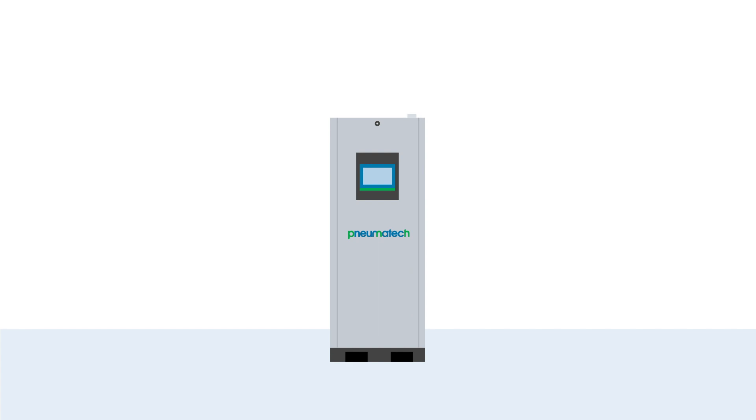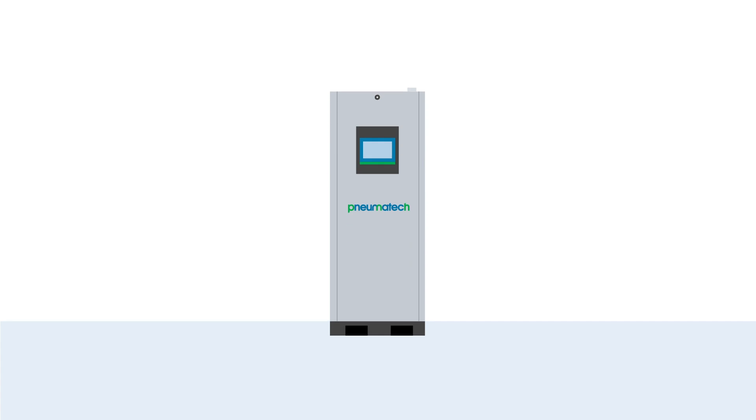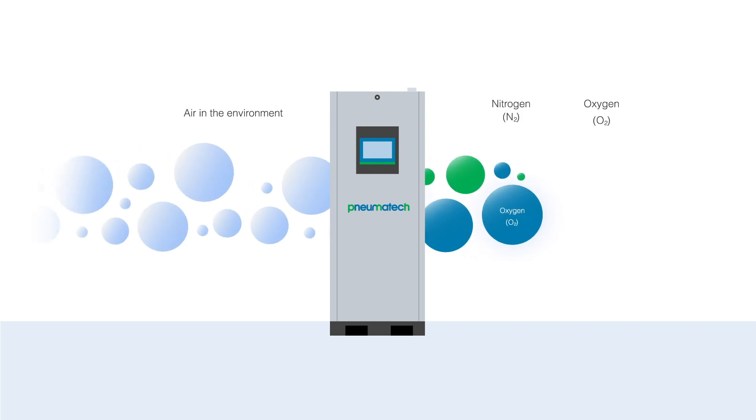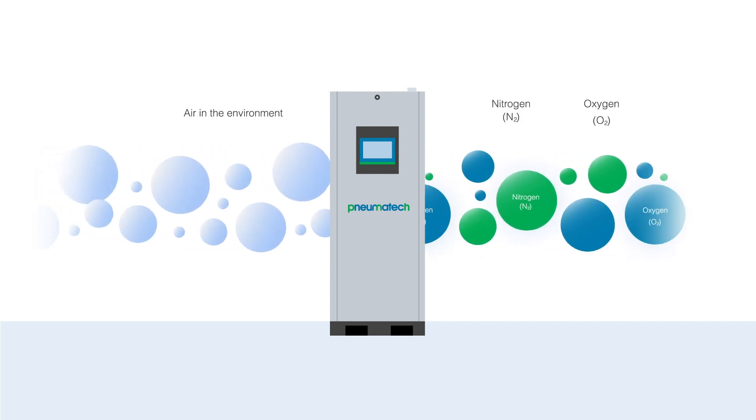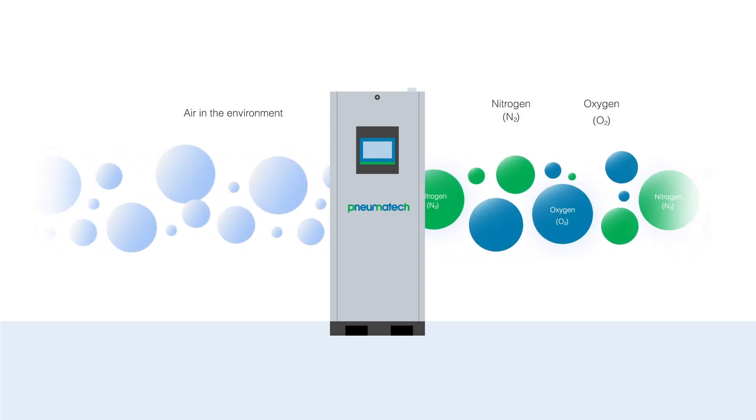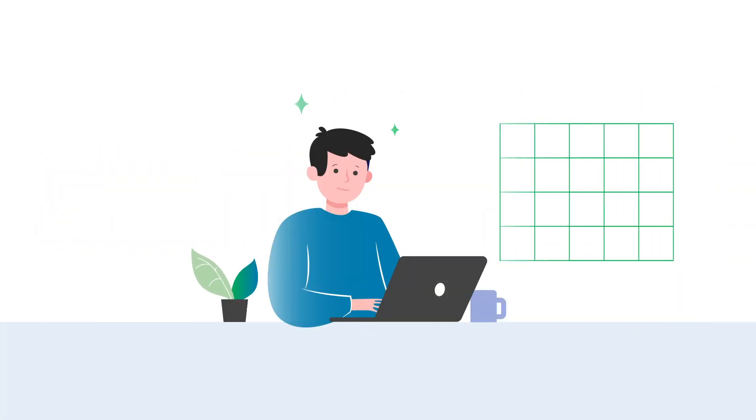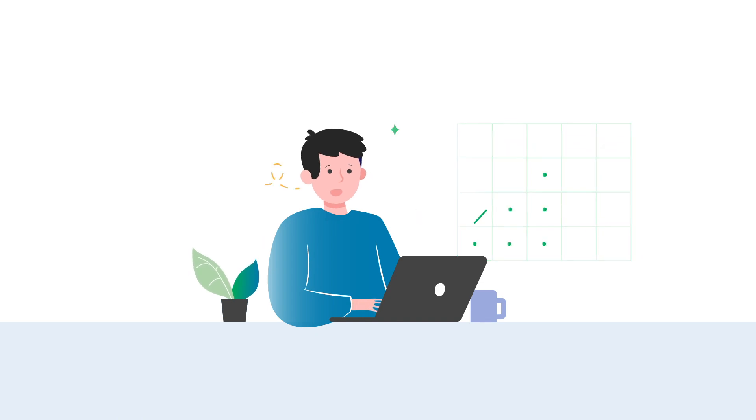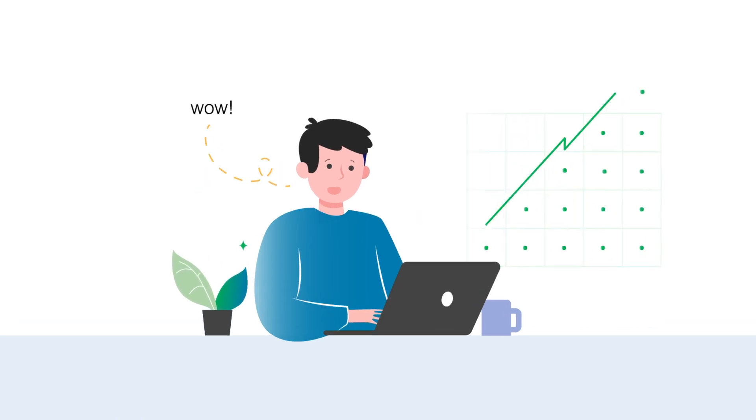An on-site gas generator takes the nitrogen or oxygen that is in the air around us and purifies it to the level, quality, and volume you need for your production. And every new generation of generators does so even more efficiently.